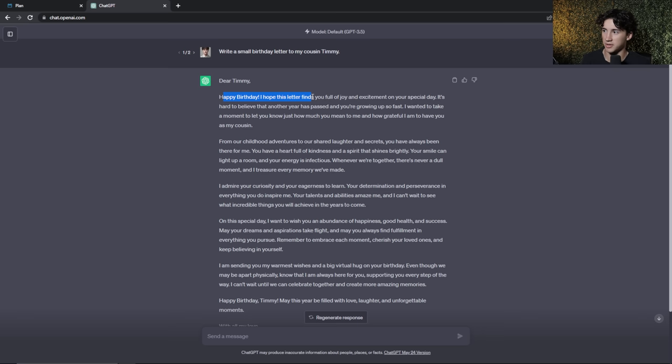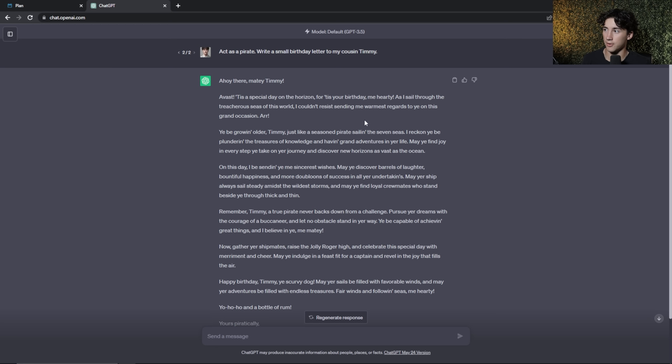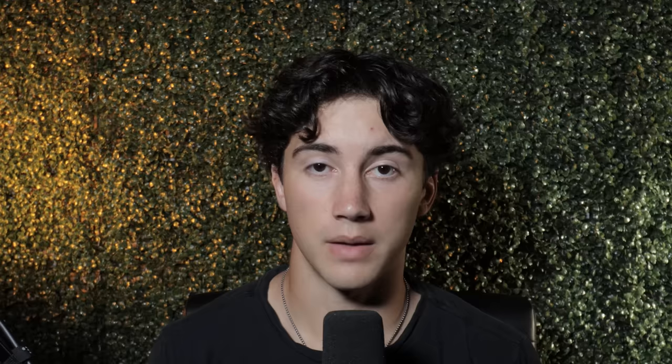Just look at the difference in the first sentence. Without the role it says 'happy birthday, I hope this letter finds you full of joy and excitement on your special day.' With the pirate role it says 'avast, tis a special day on the horizon for tis your birthday me hearty.' This is an awesome way to mix up your prompts. If you want to learn how to create your own personas in the prompt formula, I have a video on assigning roles to ChatGPT.